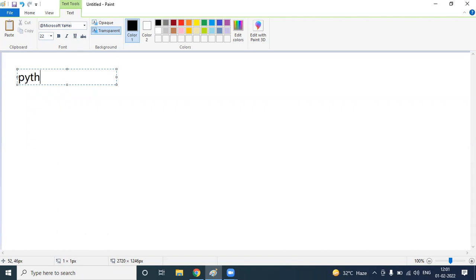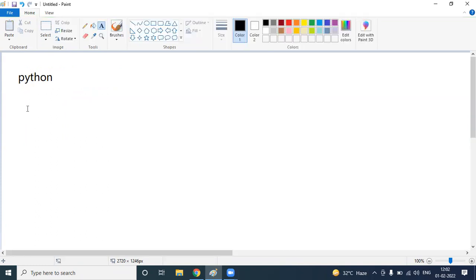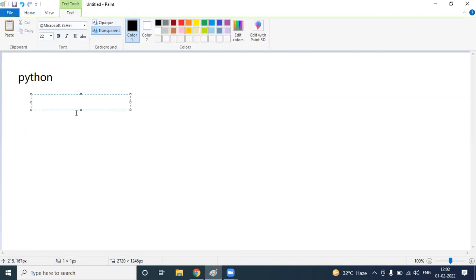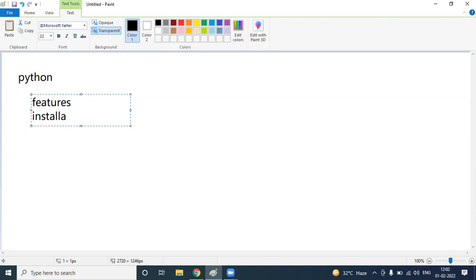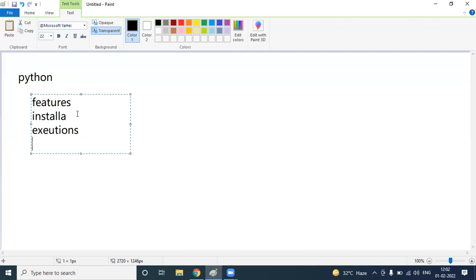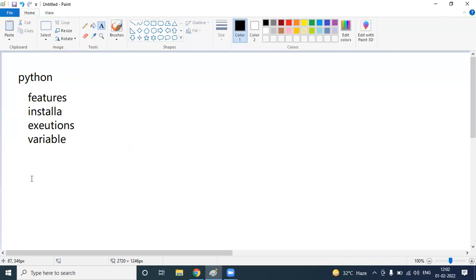Today we are going to start our custom module called Python programming language. In today's session, we are going to discuss what are the features of Python, the installation of Python, what are the different execution platforms, and we are going to start the variable concept. So this is about today's class — we are going to cover all these concepts.